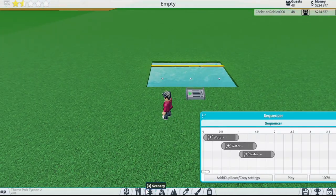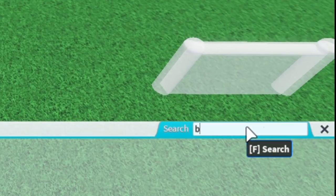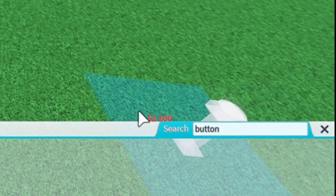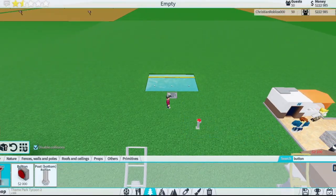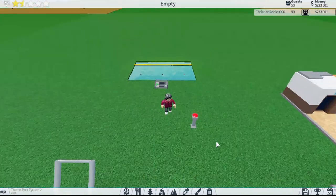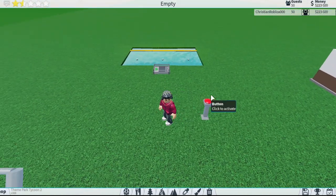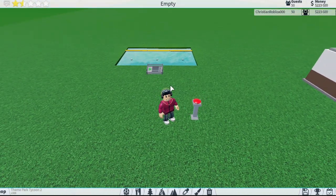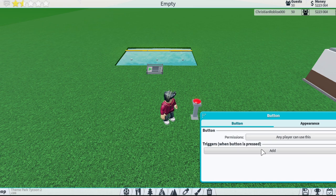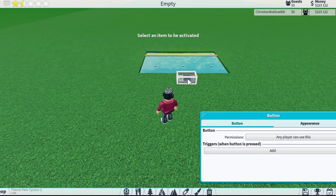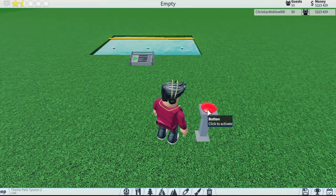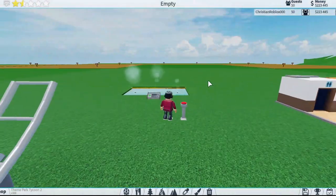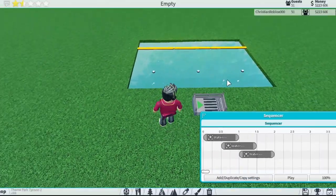To test it, one thing you can easily do is add a button. Just search up 'button' and place it wherever you want to start the sequence. You add a trigger, press on the sequencer, and now whenever you press this button it will activate the sequencer and play the sequence we just set up.